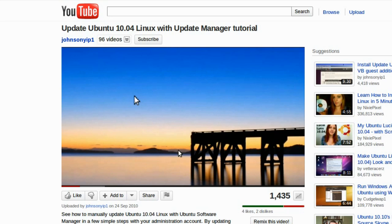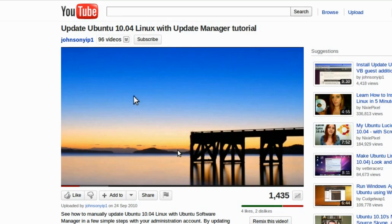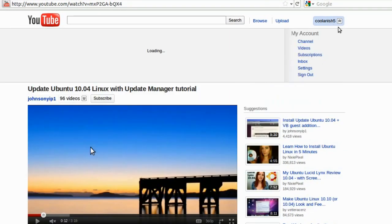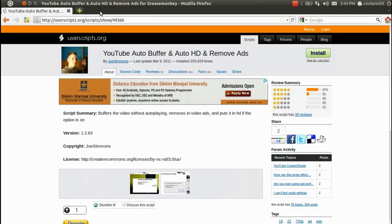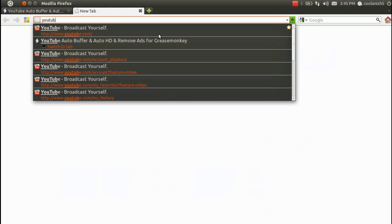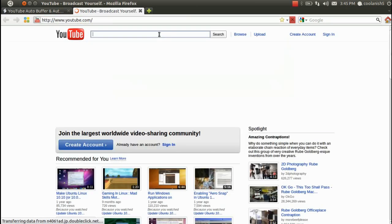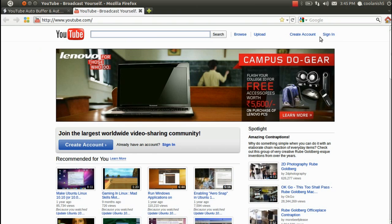The second way is: what if you are not logged into your Google ID and you still want to watch videos in YouTube without getting rebuffered or interrupted? The way to go about this problem is that you have to download an add-on called Greasemonkey.